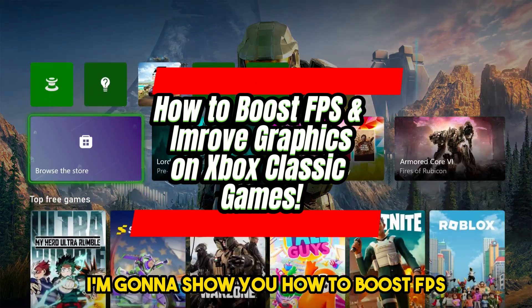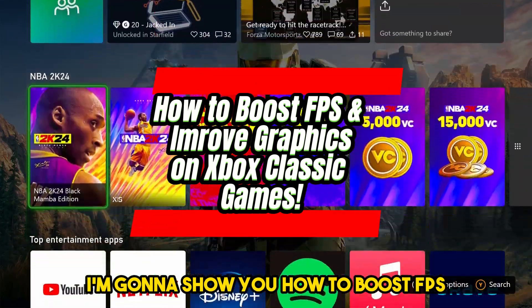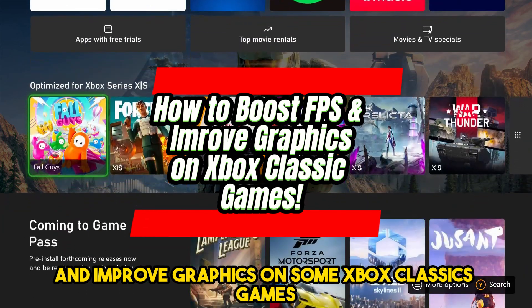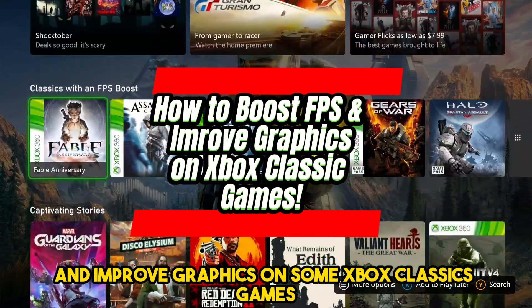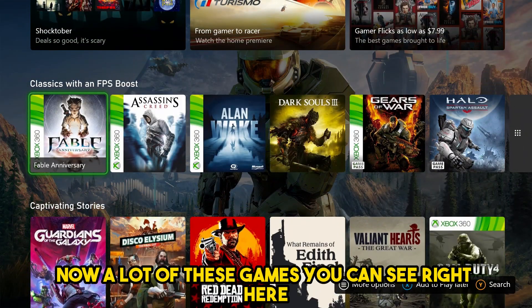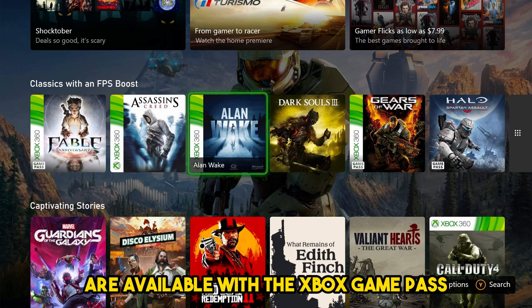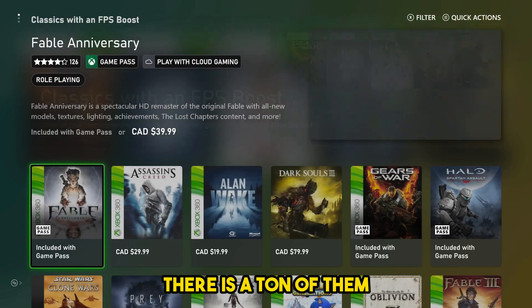In this video, I'm going to show you how to boost FPS and improve graphics on some Xbox Classic games. A lot of these games, as you can see right here, are available with the Xbox Game Pass. If you go to show more, there is a ton of them.